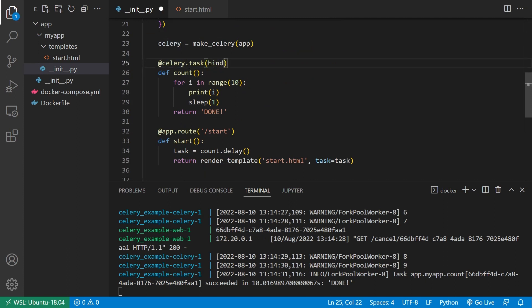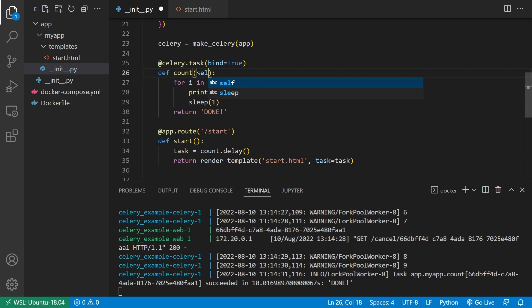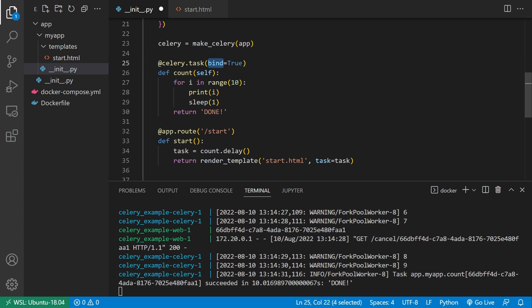So first, I want to set bind equals true. So what bind equals true means is it will pass a value to counts or whatever the function is that it's decorating. And it will be the task itself. So by convention, you just use the word self, like if this was a class, and then you can use self or any methods on self inside of the function to do something. And we'll see we'll use that to determine if the task has been aborted or canceled or not. So that's what bind equals true does.